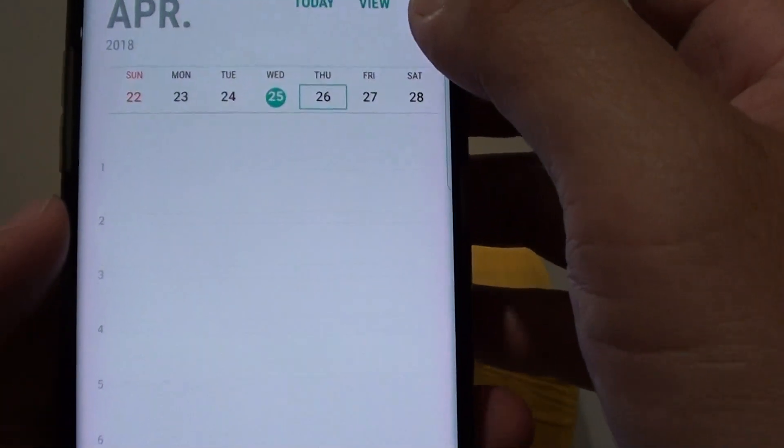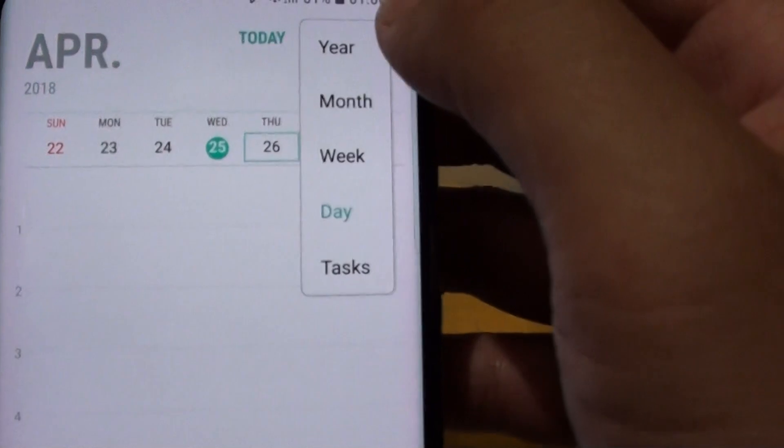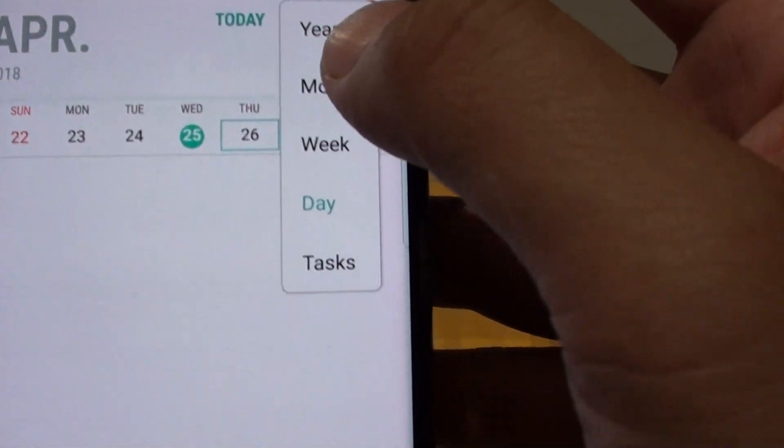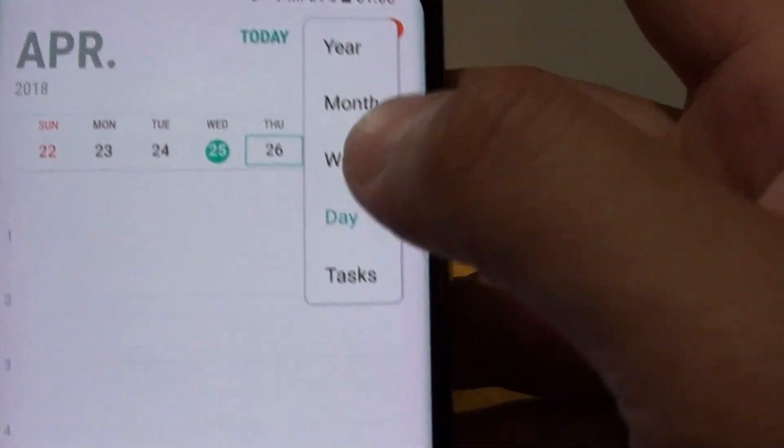In here, tap on the view at the top. And here you can choose between tasks, day, week, month, or year.